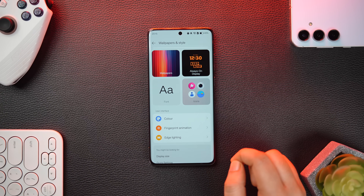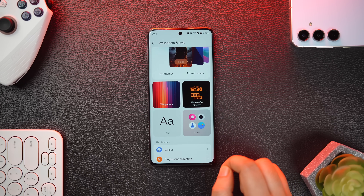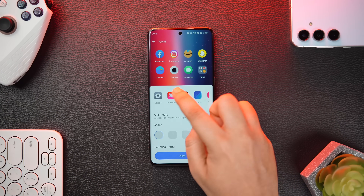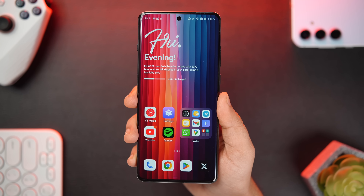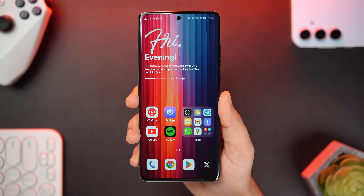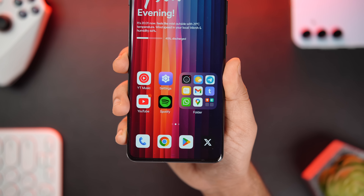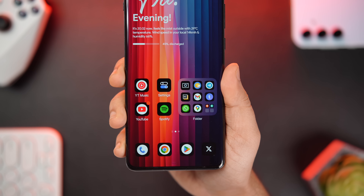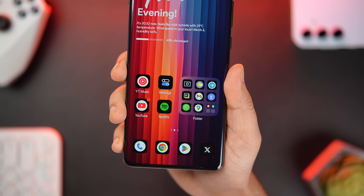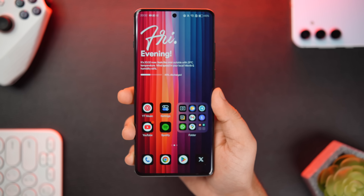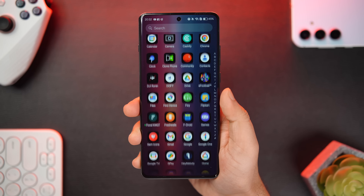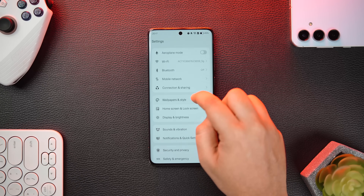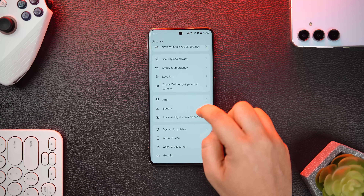OnePlus has also added a couple of new icon packs with OxygenOS 15. If you go into Wallpaper and select Icons, you'll see two new options: the first is called Radiance, which looks similar to the default icons but adds a slight gradient look to make your icons pop on the home screen. The second is called Shadow, a darker version that adds a dark background to all your app icons.